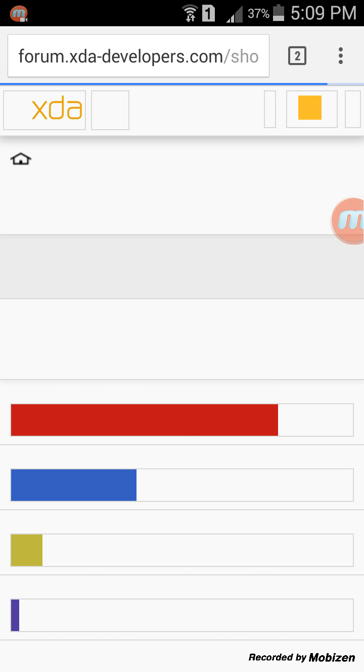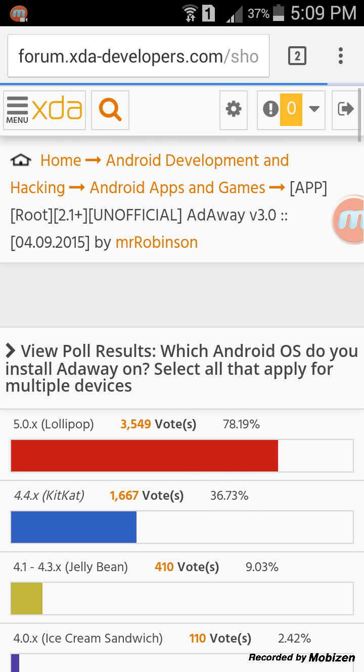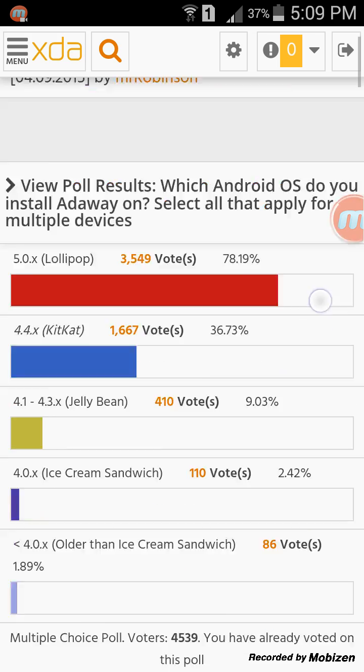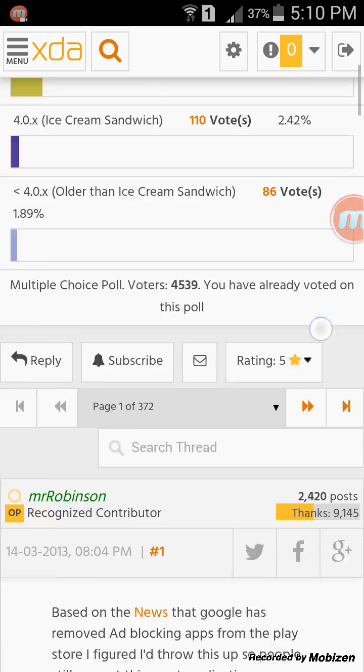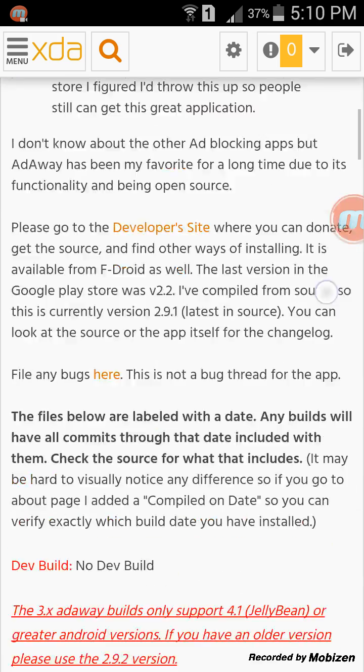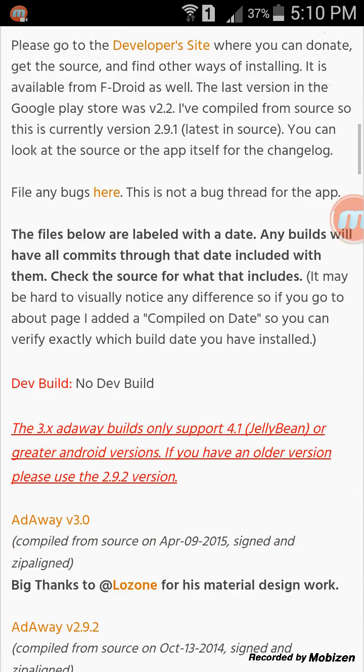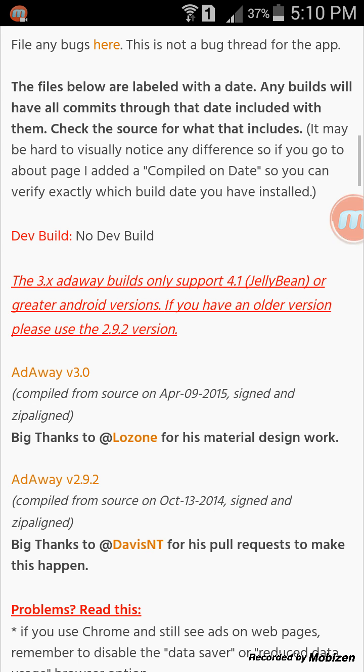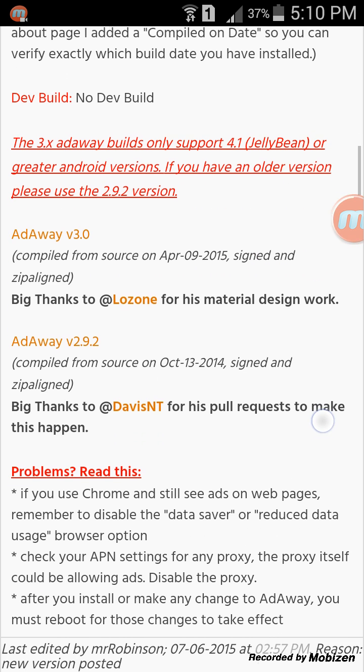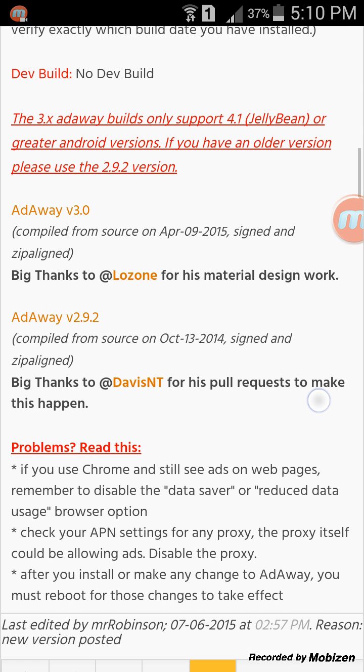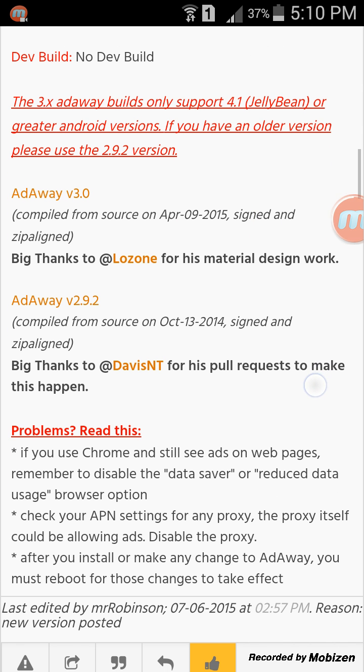Now do note that if you have a device with Jelly Bean, Lollipop, or KitKat Android version, then you have to download version 3.0. But if you have any OS like Gingerbread, Froyo, or Ice Cream Sandwich, then you have to download AdAway version 2.9.2.